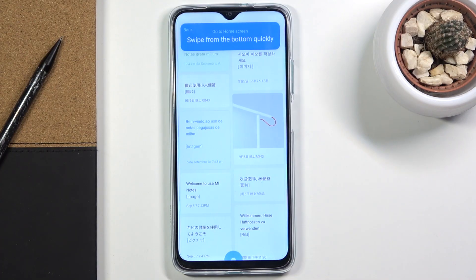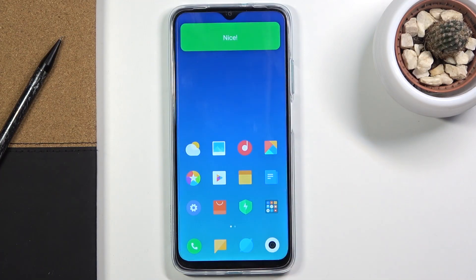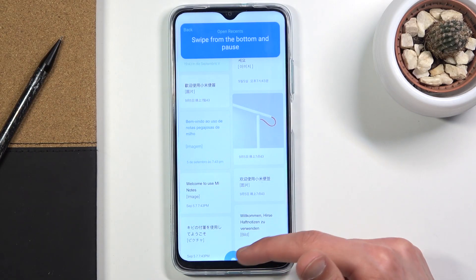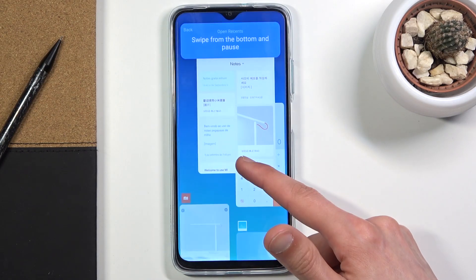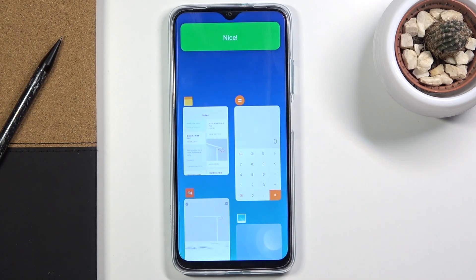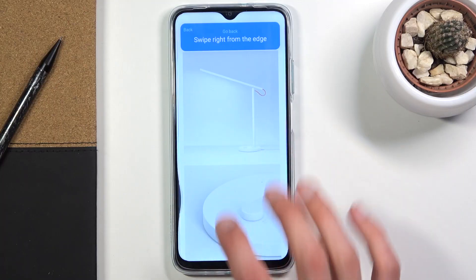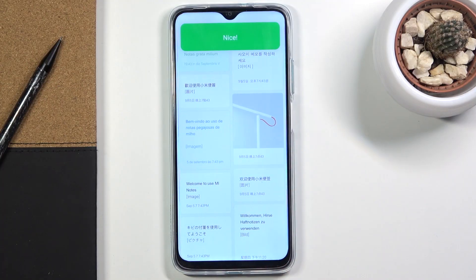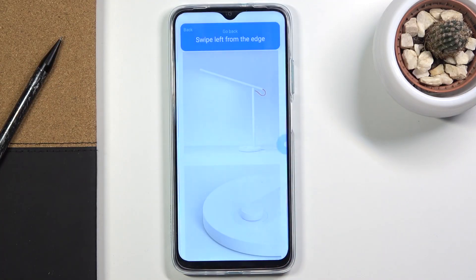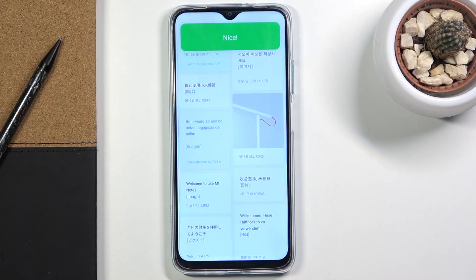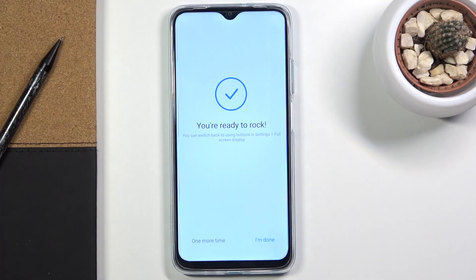I'll quickly show you what it's all about: swipe up quickly to go home, swipe up and hold to go to recent, and then swipe from either side to go back. And there we go, we're done.